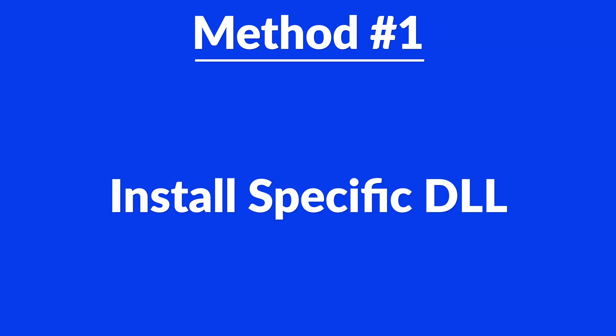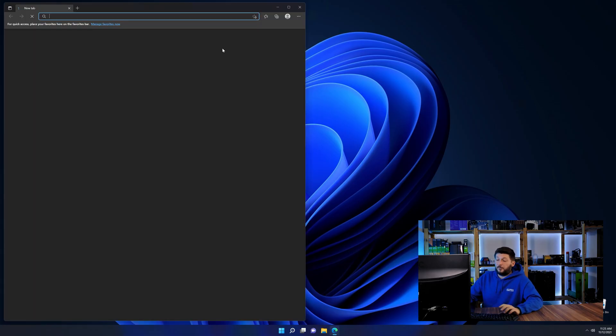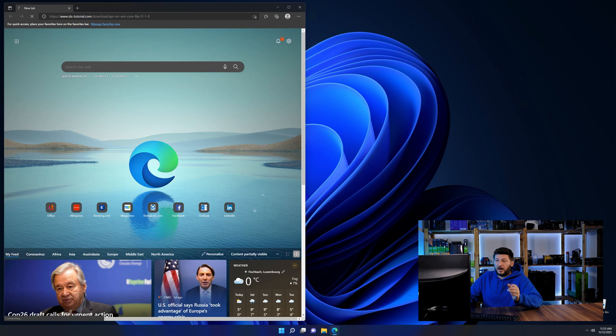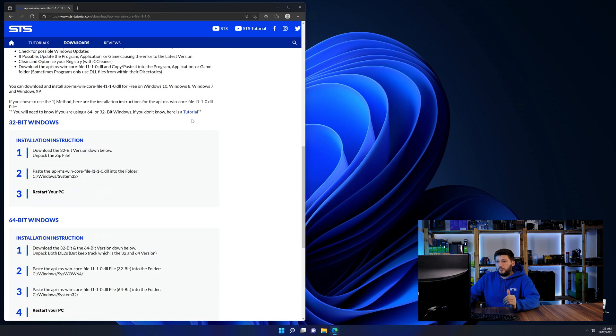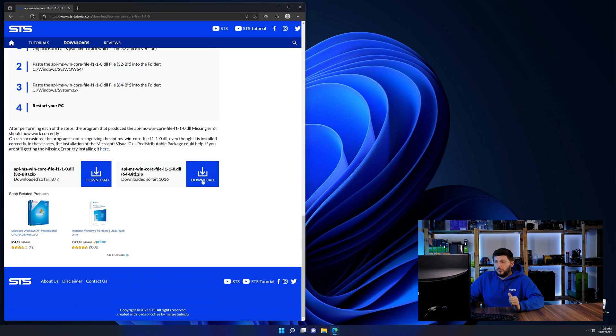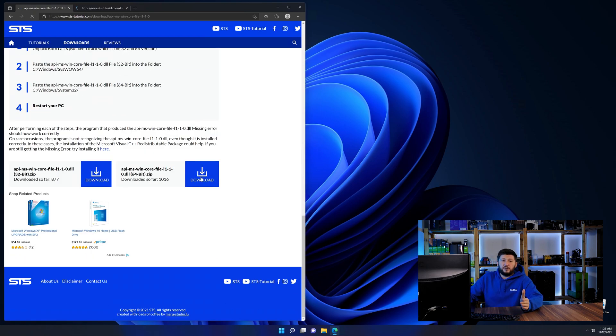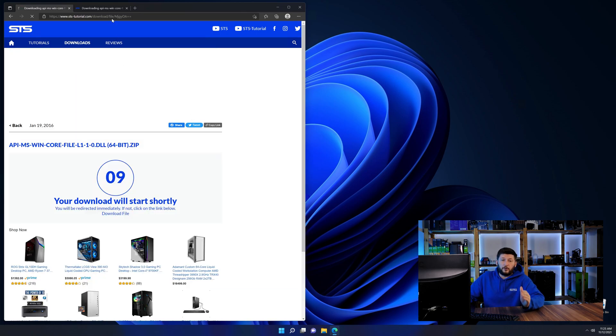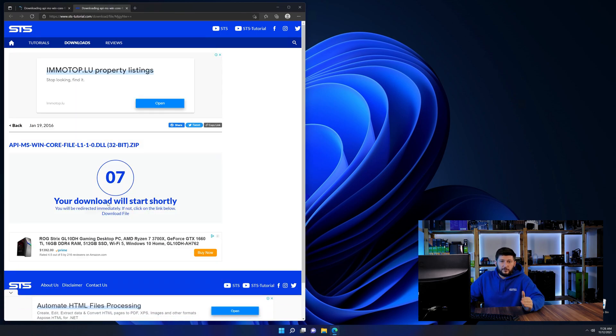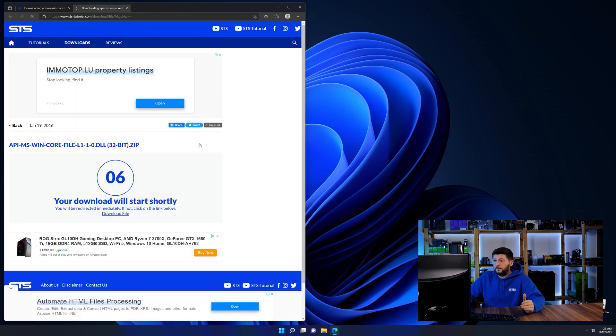Method number one is to install the DLL file ourselves. For this, head over to our website by clicking the link in the description or in the eye symbol in the upper right corner. First off, scroll a bit down to the download section and here we need to download the 64 and the 32-bit file.